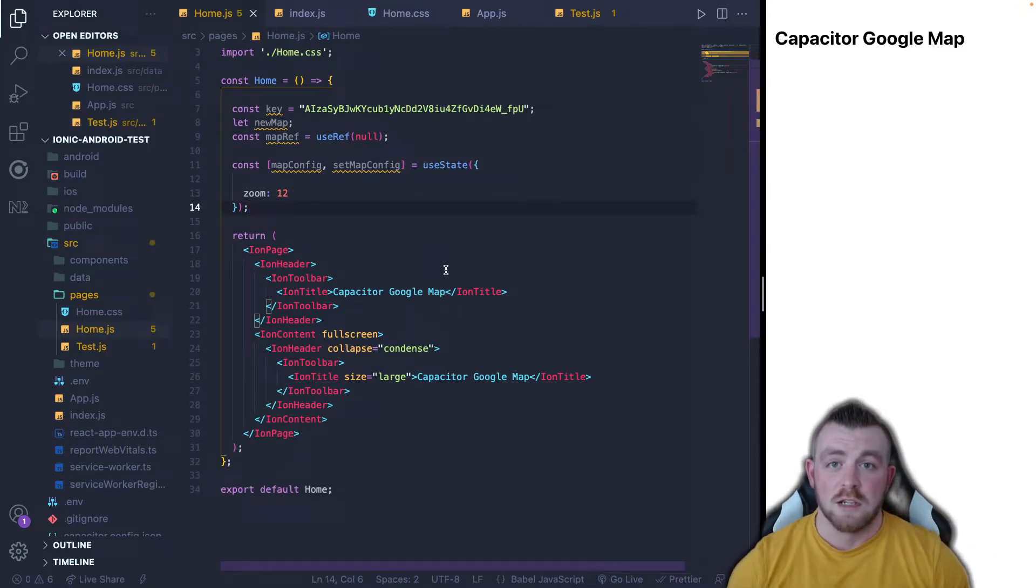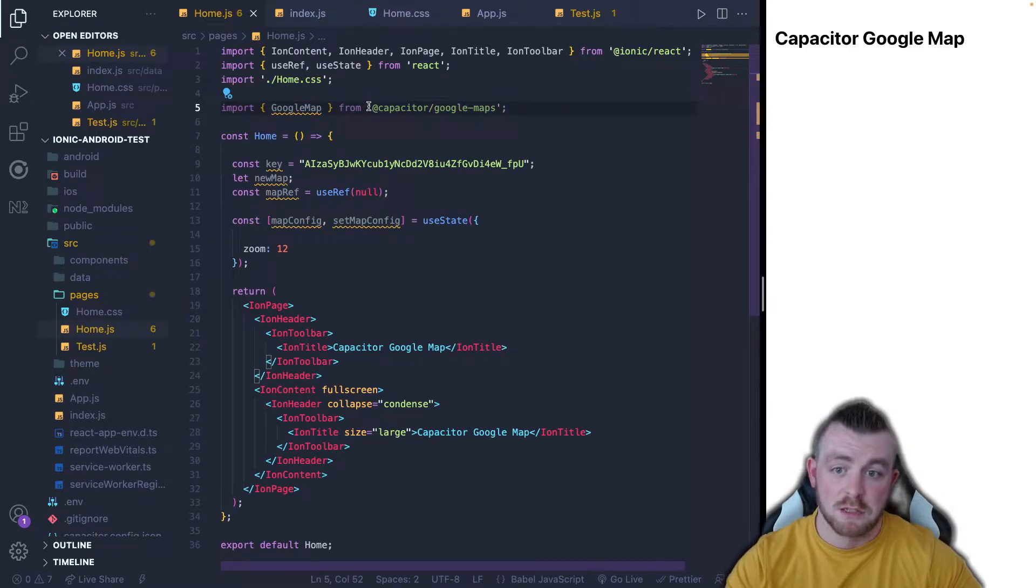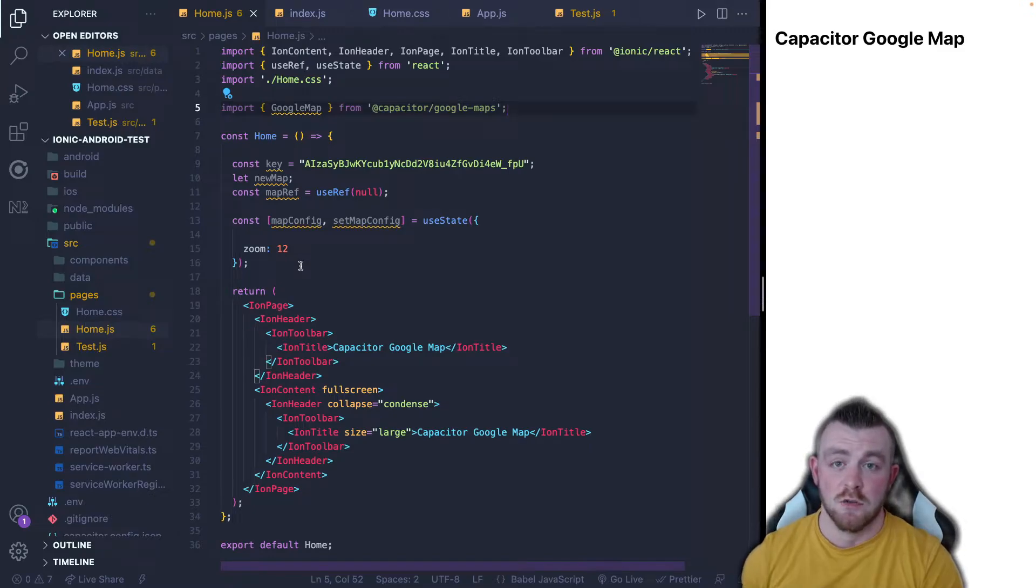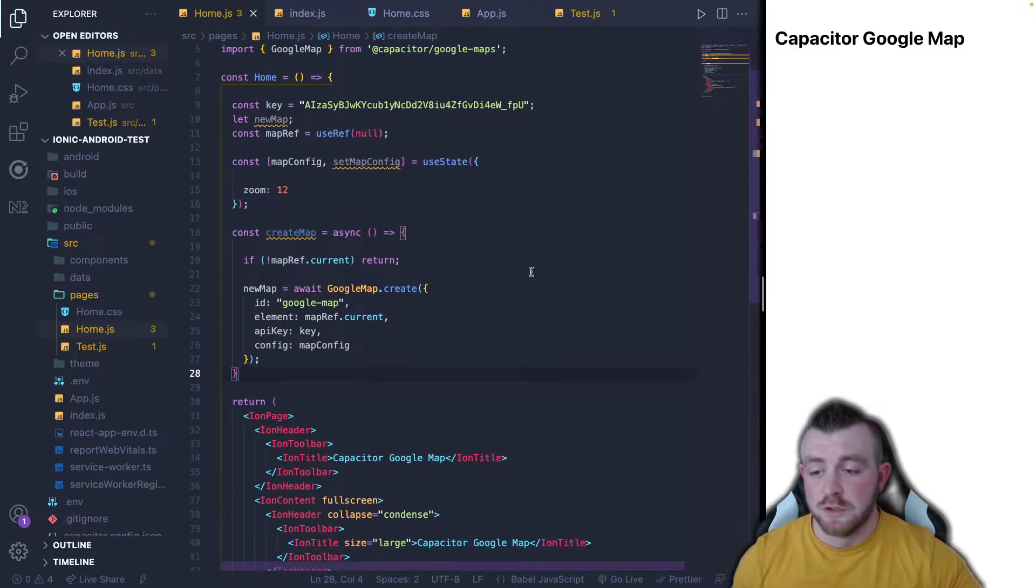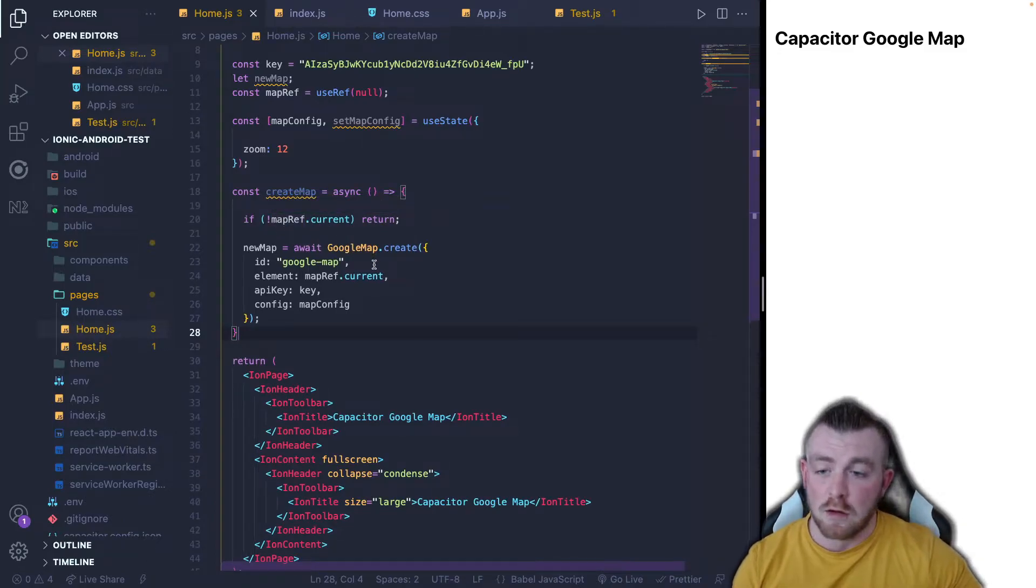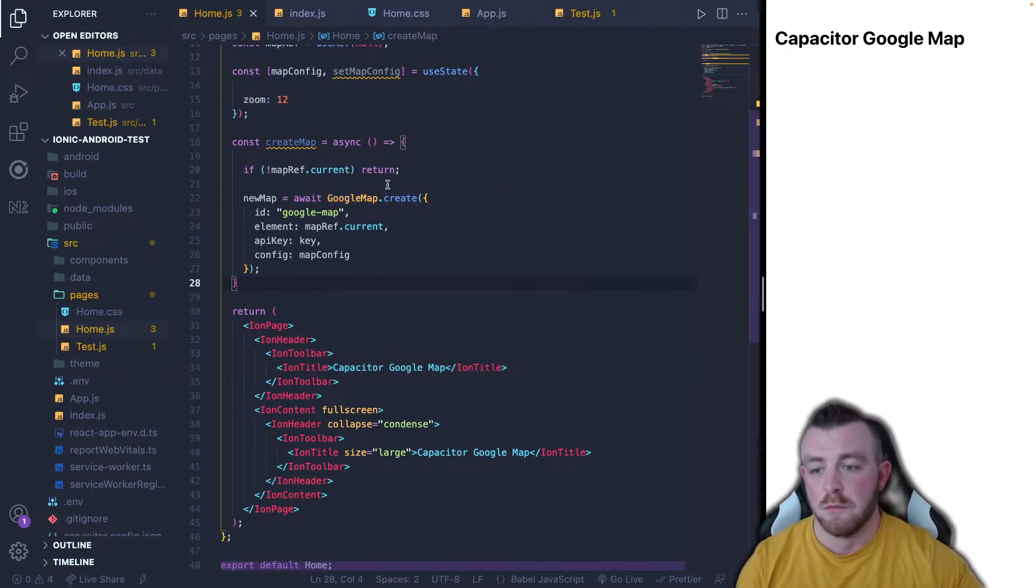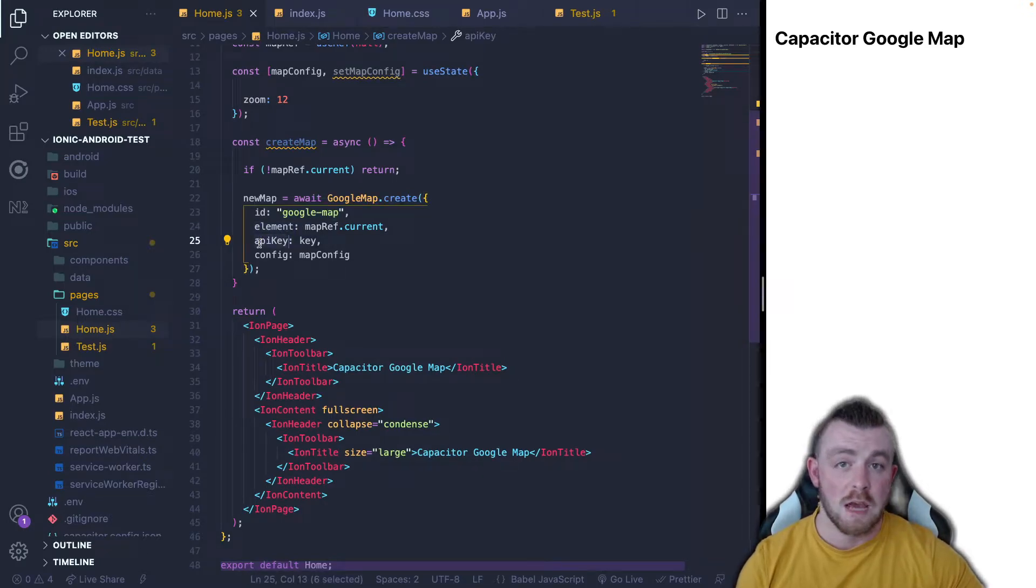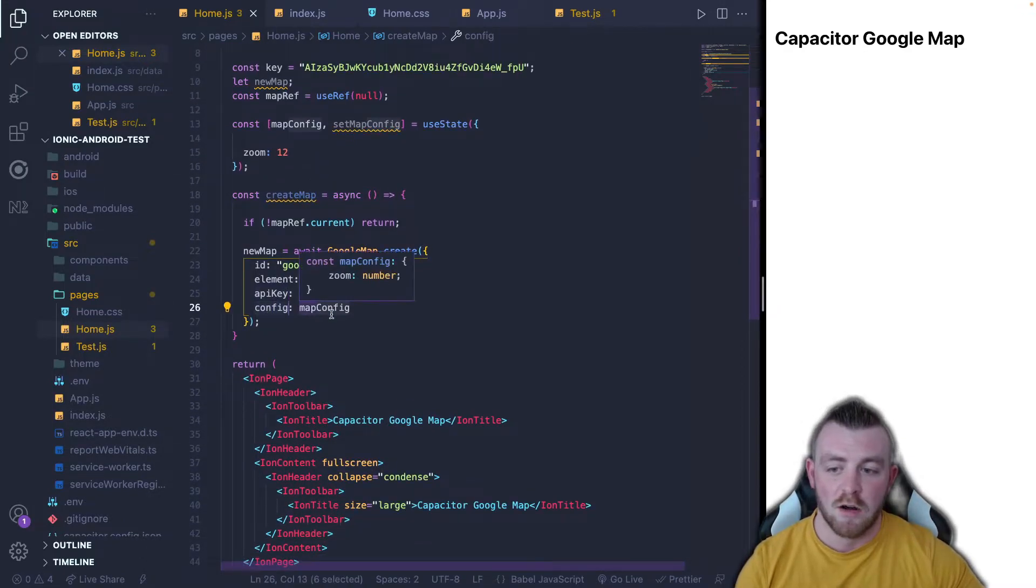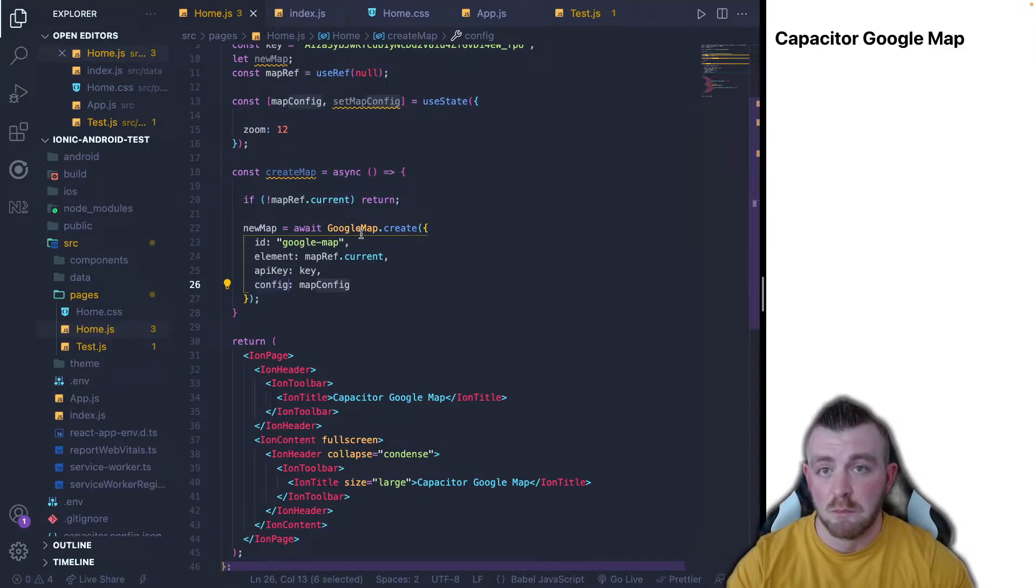So next, we're actually going to create our map. So in order to do this, we're going to import the Google map component from capacitor Google maps. And what this Google map component gives us is also an exposed method called create where we can pass in certain things and our map config as well to create our map. So this create map function is basically first of all checking if there isn't a map ref dot current, then just return, then we set the new map to the create method from the Google map. And we're basically passing in the element, we're passing in our API key, which I have exposed on our JavaScript file. And we're passing in our config as well, which is our map config that we've set up already.